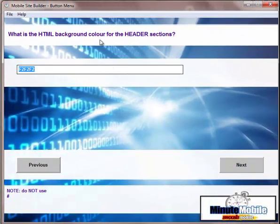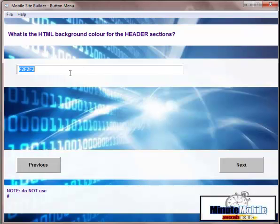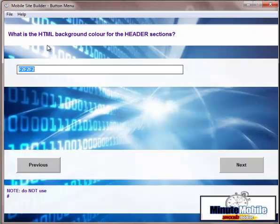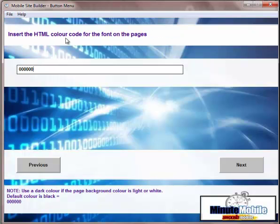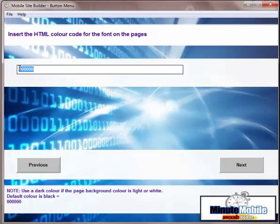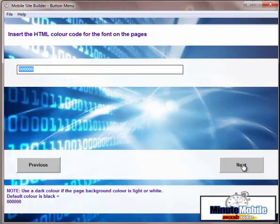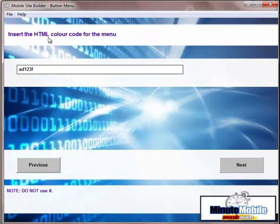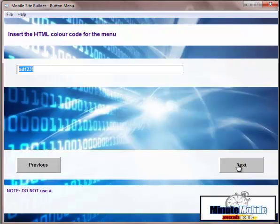The same will happen for the background of the header. Normally, it's going to look best if the header and the body of the page are exactly the same. But you can play around with this. You can save your project and come back and change these. Then you're going to want to choose the color of the font for the pages. So in exactly the same way, you go to the HTML color code and this is black. Six zeros are black. Then the color code for the menu buttons.